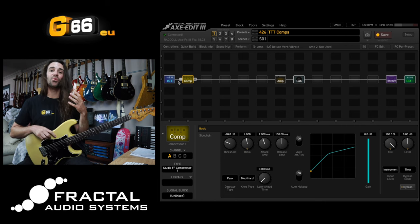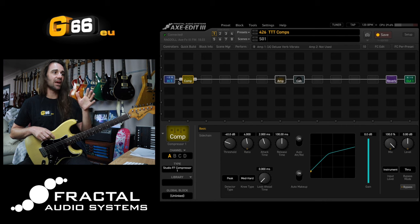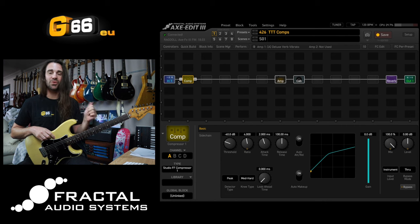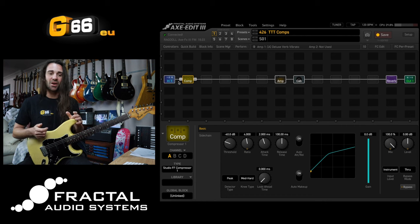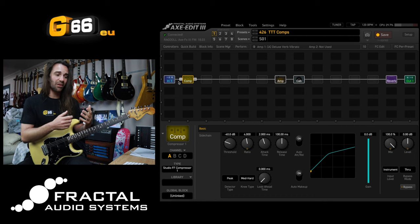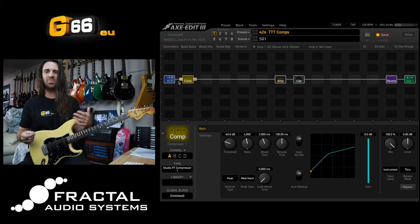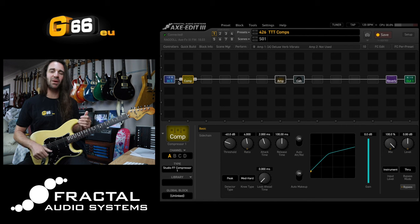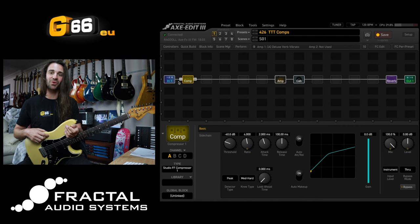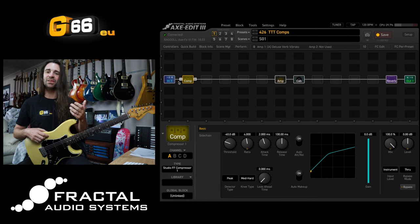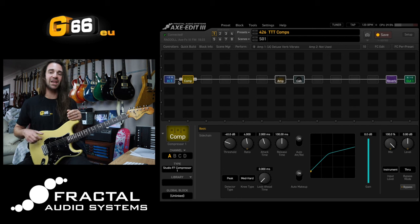So try that with your guitar. Just plug in that studio feed forward compressor, turn the ratio up to four and just listen to what it does, and vary your articulation. So play heavy, play light, play around with the pickup selection on your guitar or the volume and tone controls and just have a listen to how the compressor reacts.